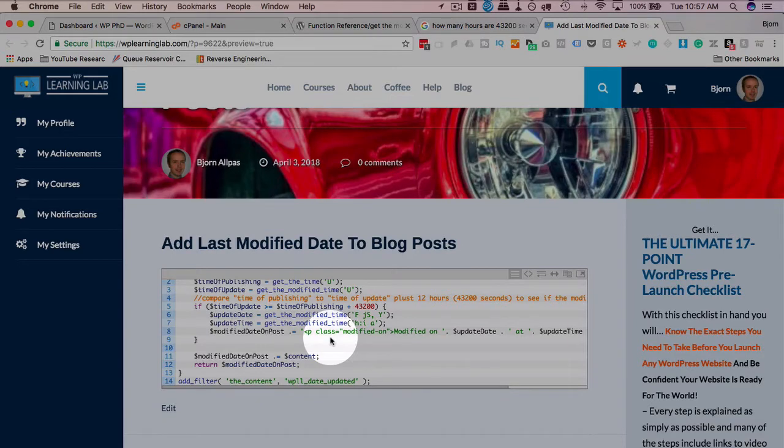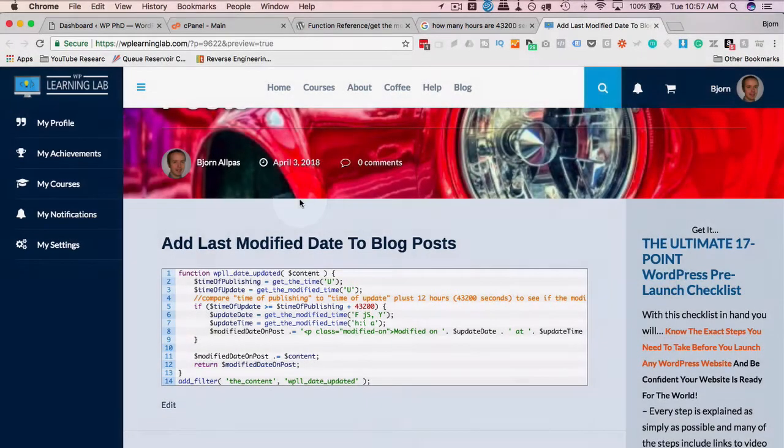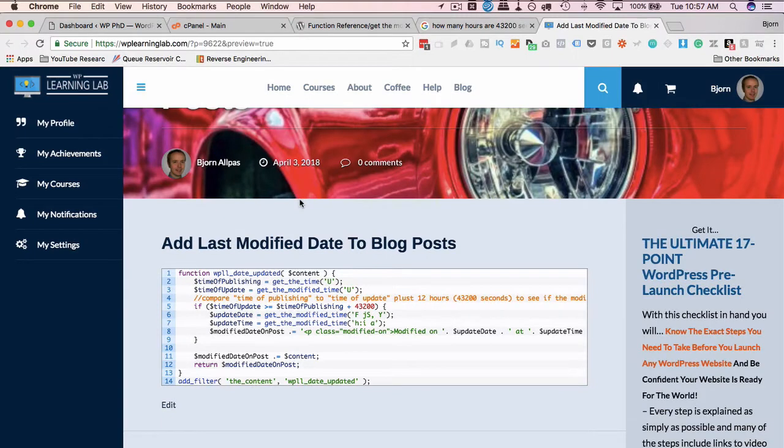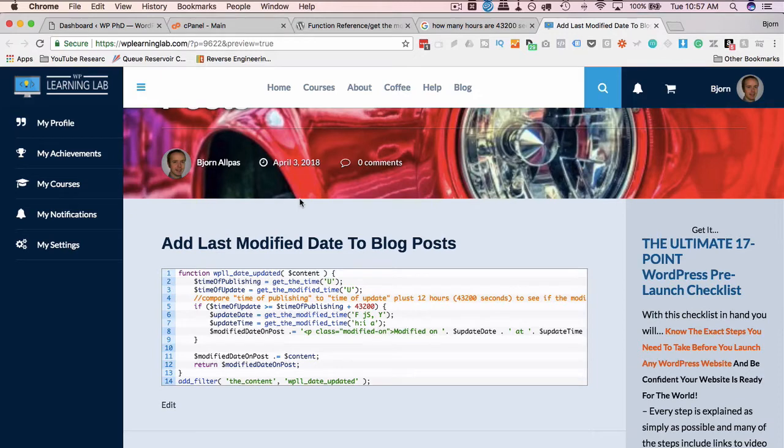And that's what this code is going to do. So you're going to have a published date and a modified date that both appear on the same page for when you update posts. Because that's quite handy to have so people know that you keep refreshing your content.